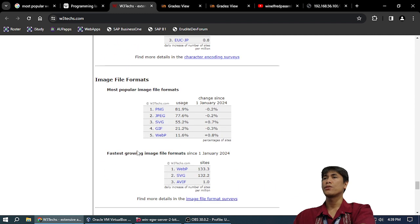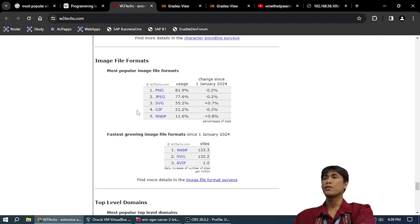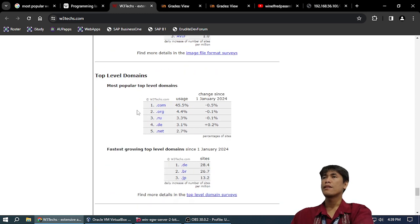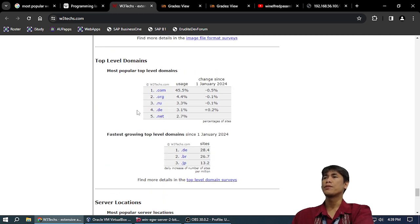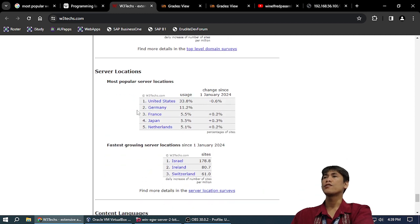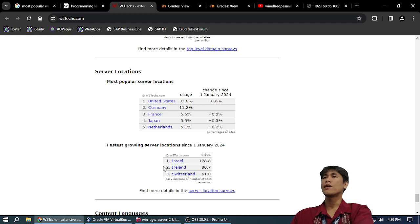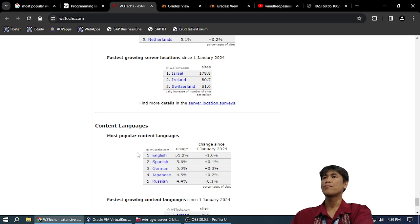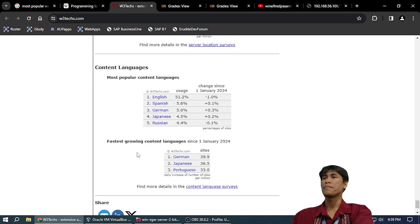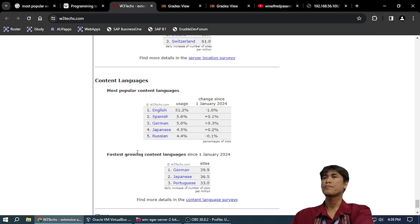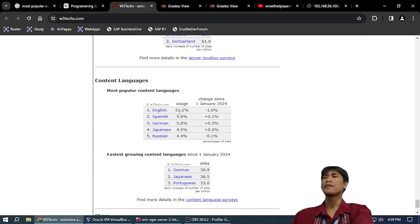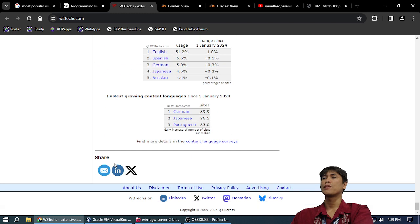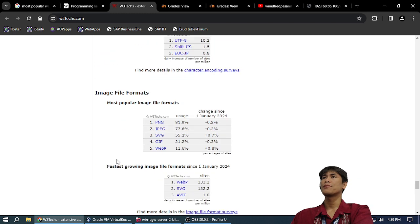Image formats: PNG 81%, JPEG. Top-level domains: .com 45%. Server locations: United States 33%, Germany 11%, Israel 178% sites. There's still few websites in Israel. Content: English 51%, Spanish 5.43%, German 5.02%, Japanese 4.92%. So if you have a very popular website and you are popular in English, next thing you do is a Spanish website, and a German website, and a Japanese website. Just copy what they do.